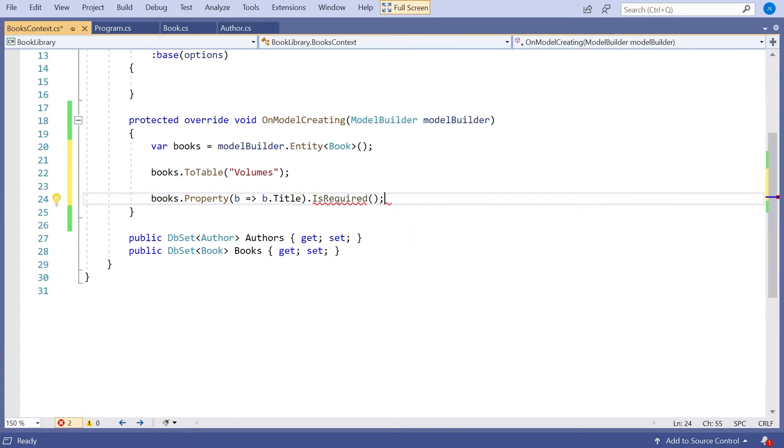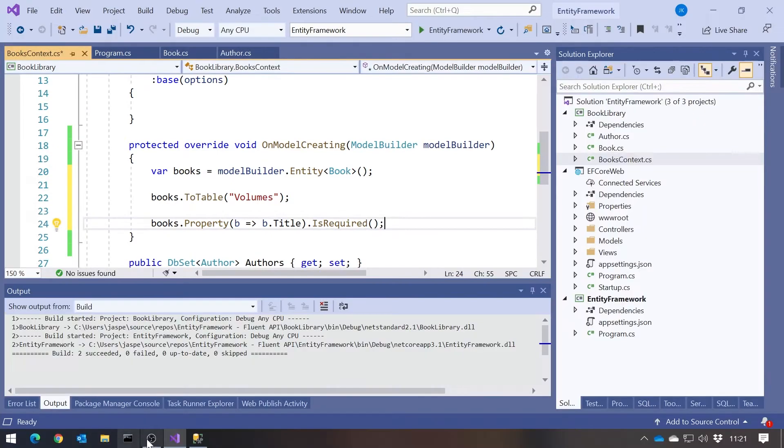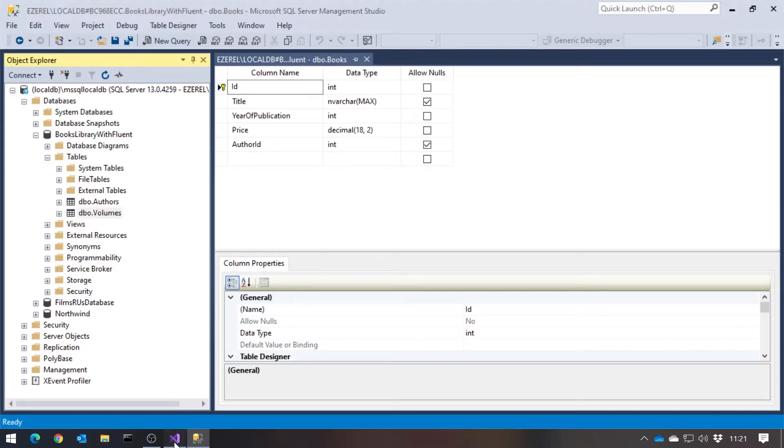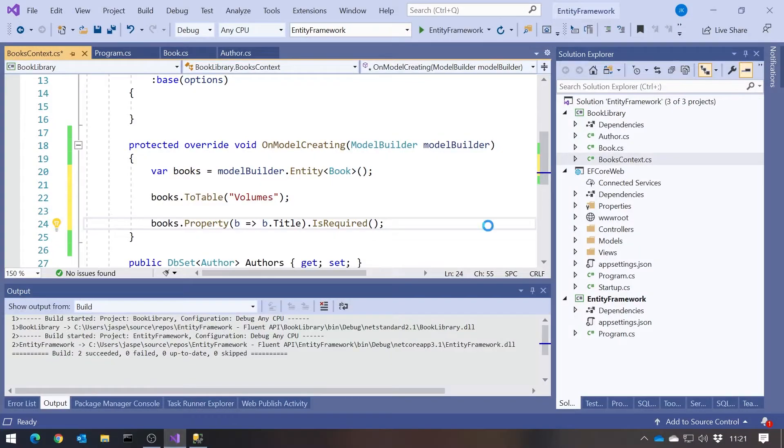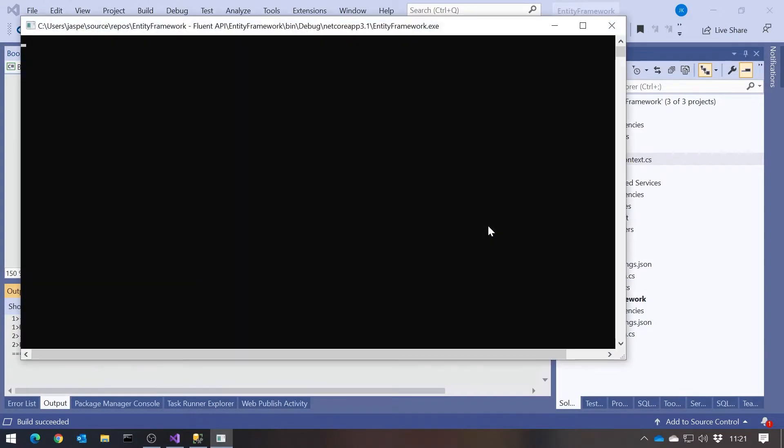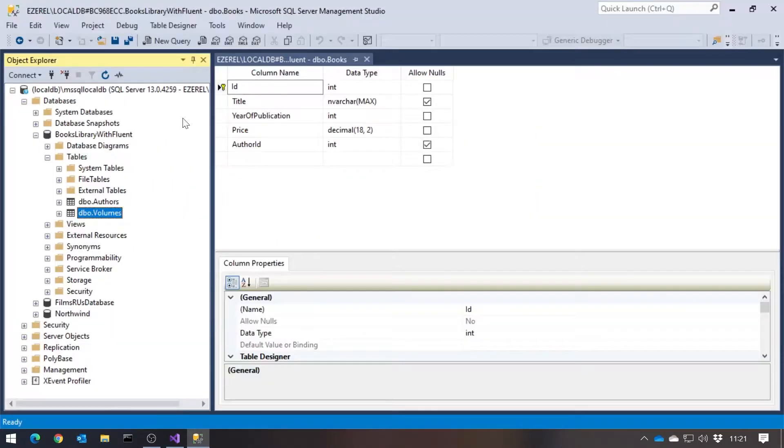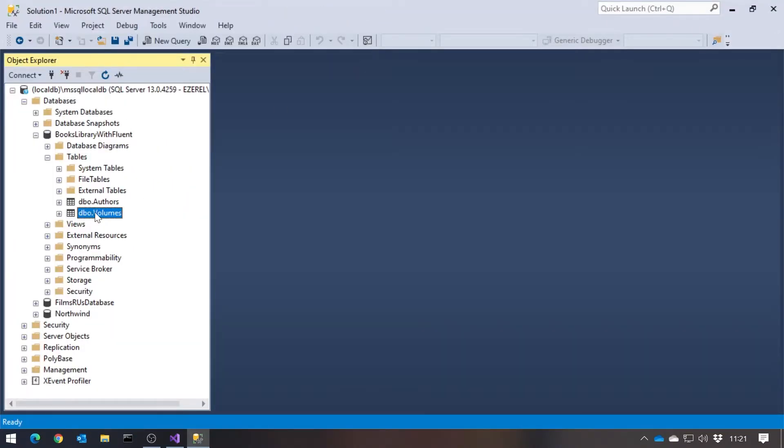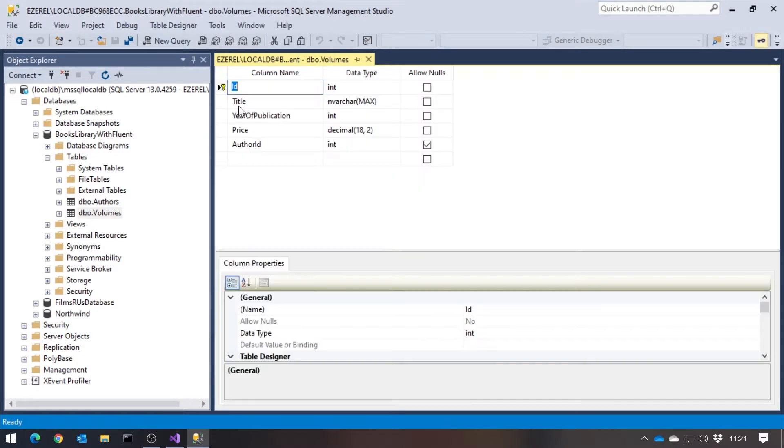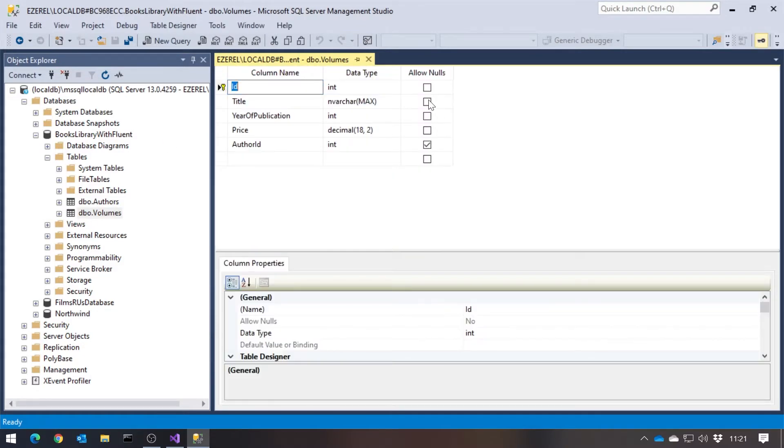And that's the same as putting the required attribute on there. So if we look at the database as it stands, title is allow nulls. So it can be null. Whereas if we run this, we can now see it's not allowing nulls.